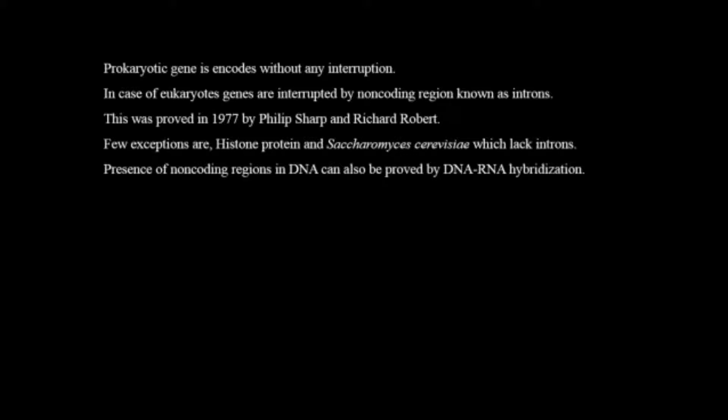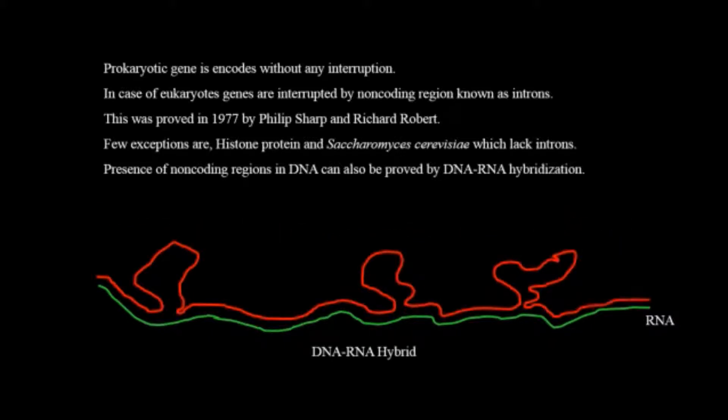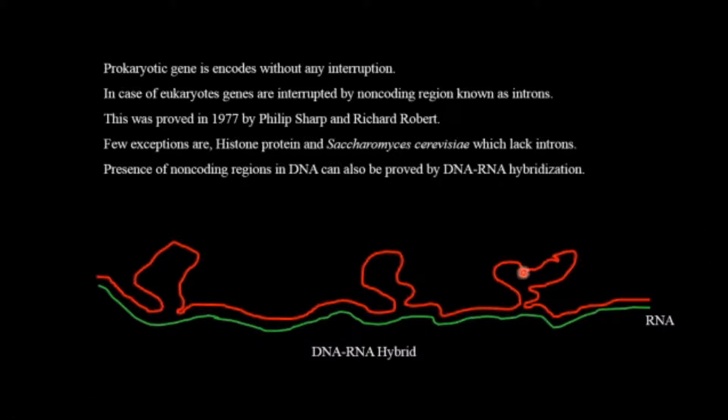If we suppose this is the DNA strand and this green one is the RNA strand then when we hybridize these two strands what we will get is some of the strands of the DNA are not bound with the RNA.